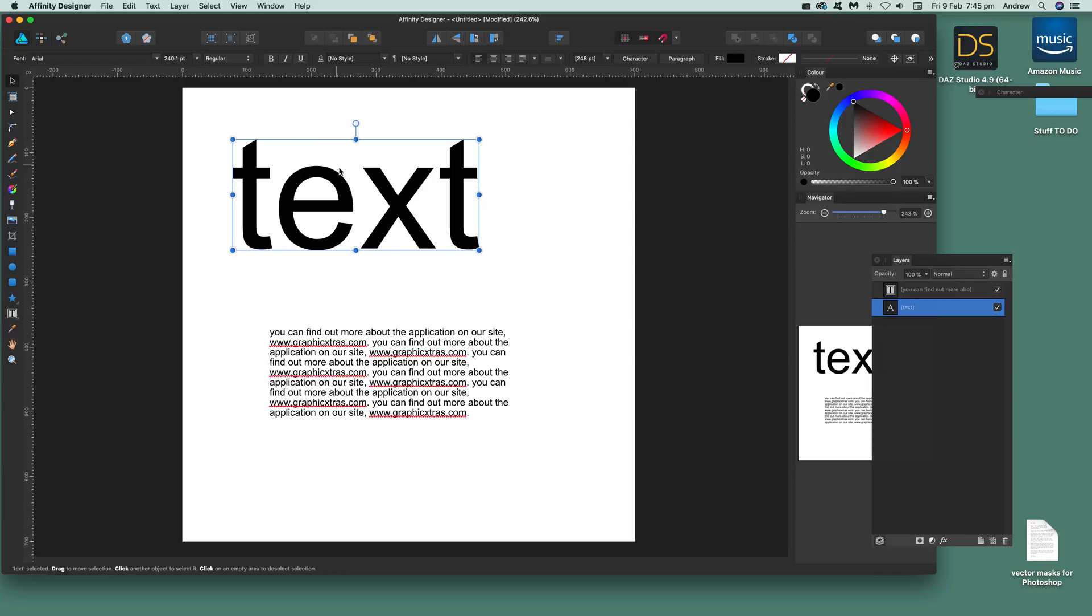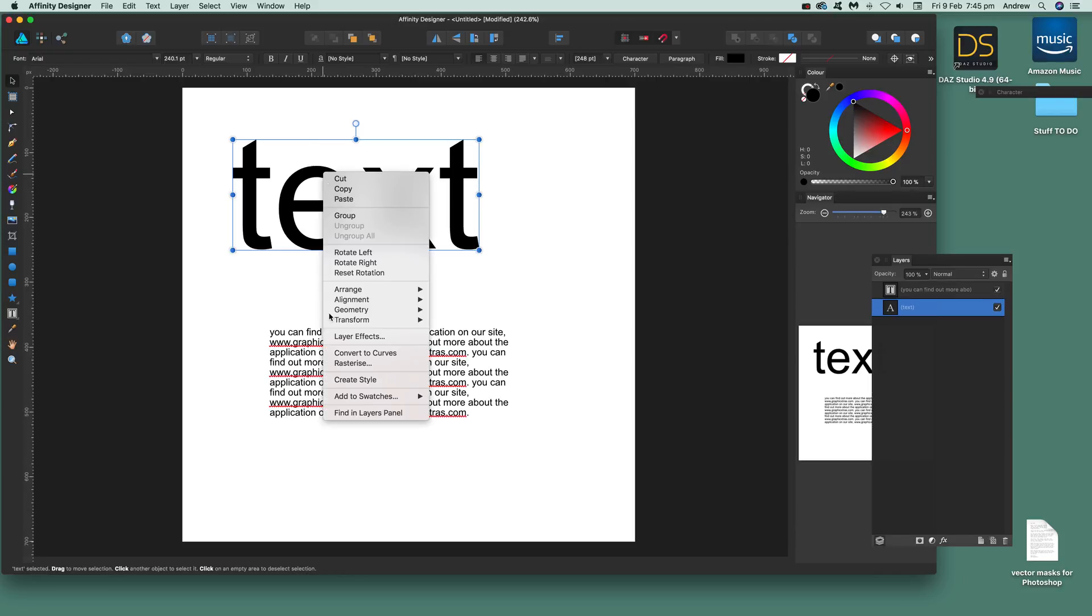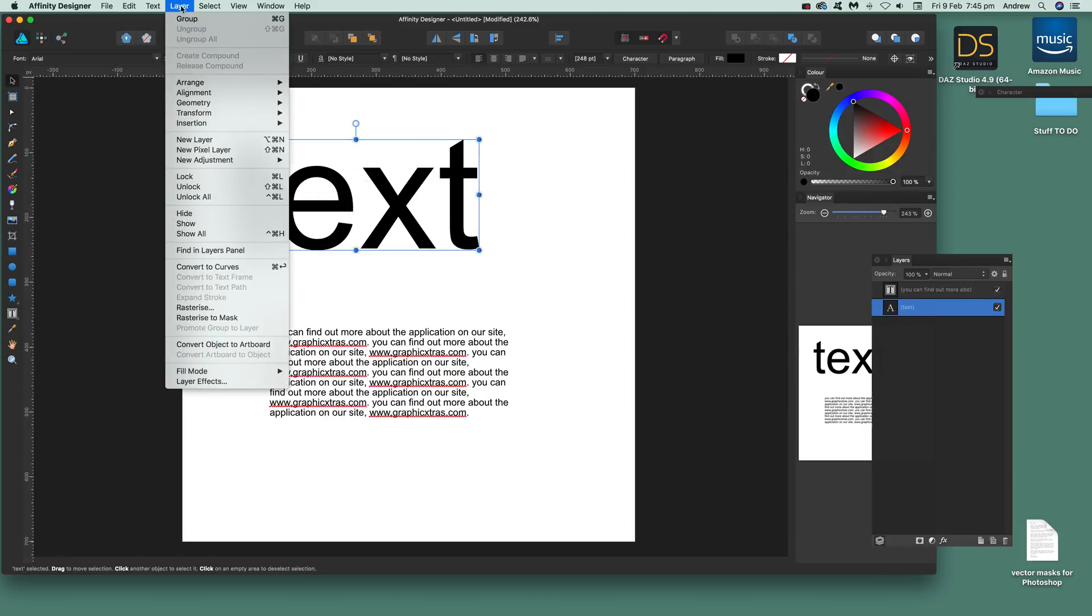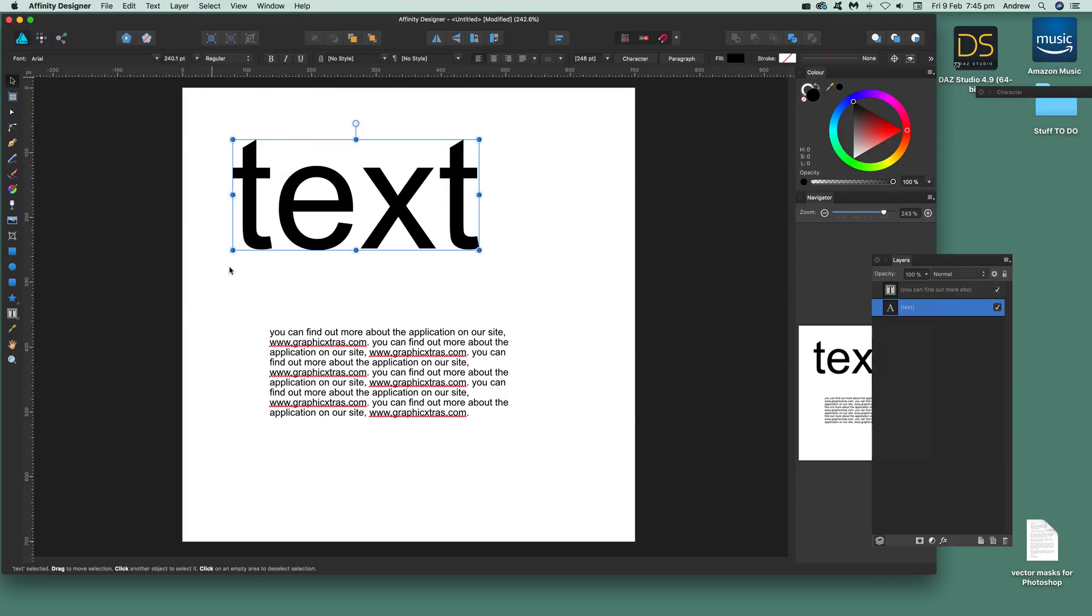Go over here and you can right-click and go to convert to curves. You can also do it via layer and convert to curves there as well. That's done.